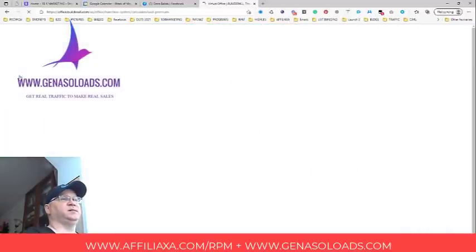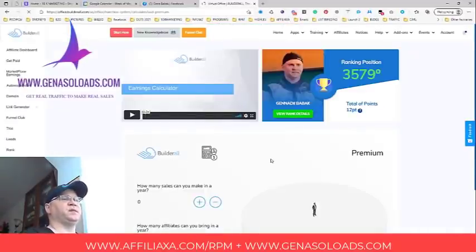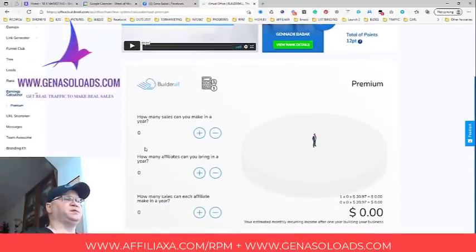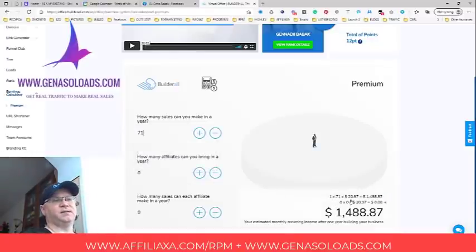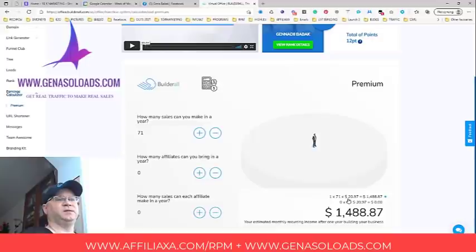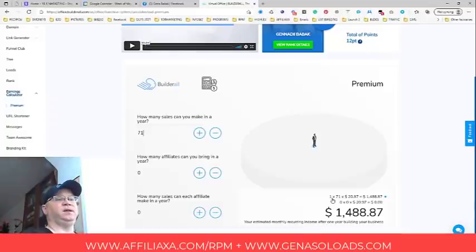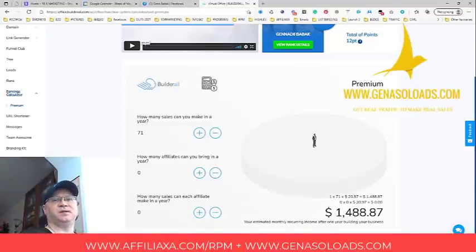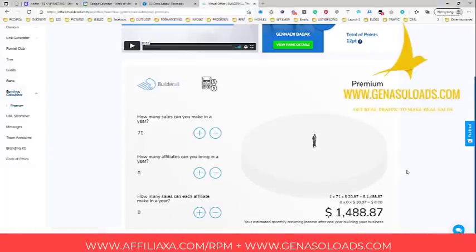The main idea is this earnings calculator. This can become a real passive income stream for you. For example, I already made 71 sales — 71 active leads including my own leads and referral leads from my referrals. Starting from month number two I will be getting almost $21 per active lead from both tier-1 and tier-2, which already adds up to almost $1,500 in recurring passive income.